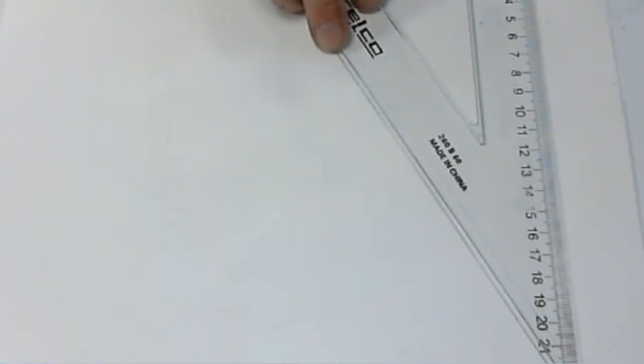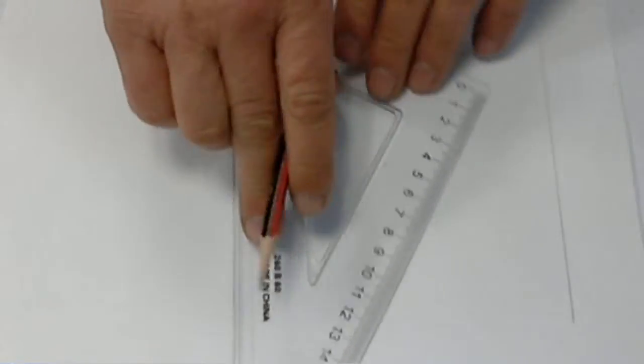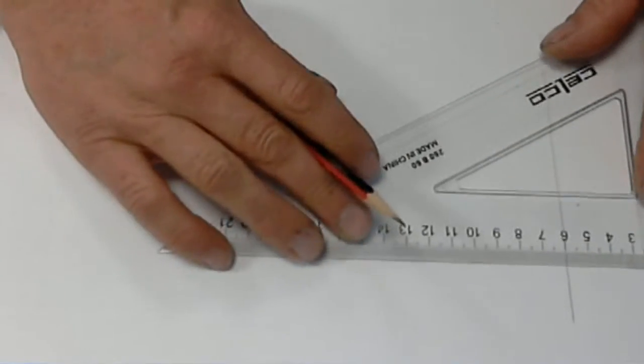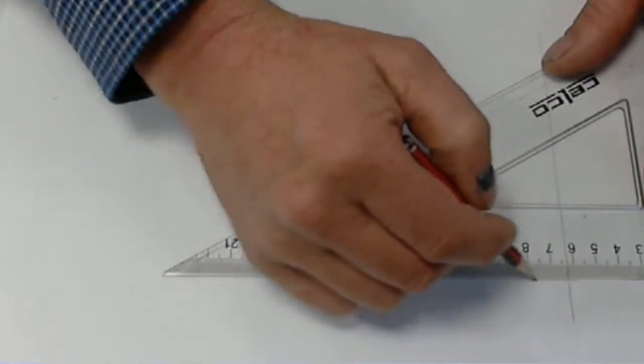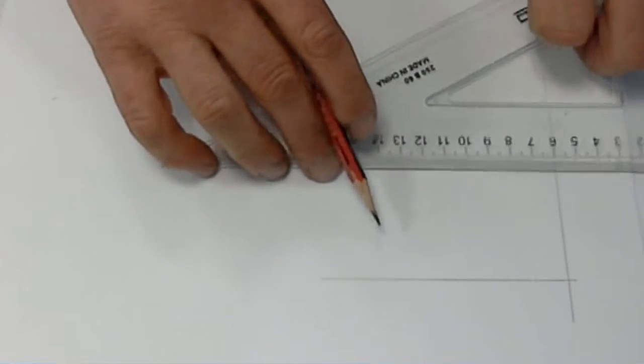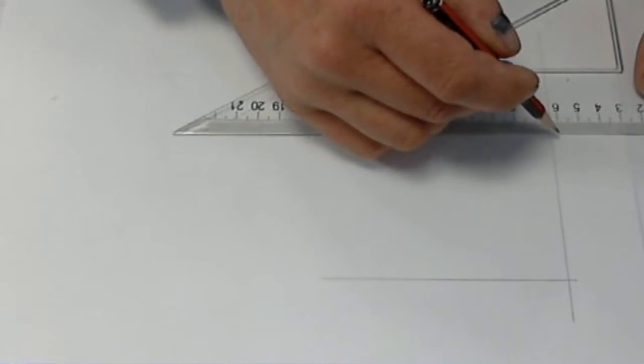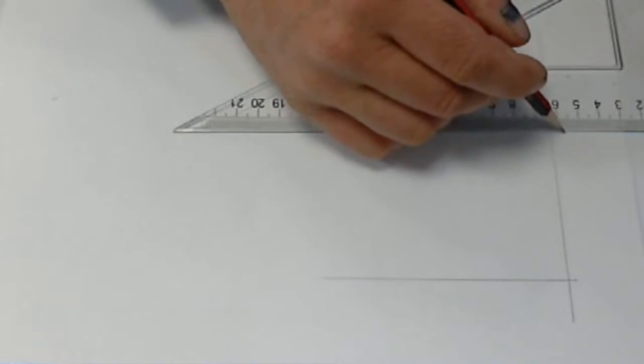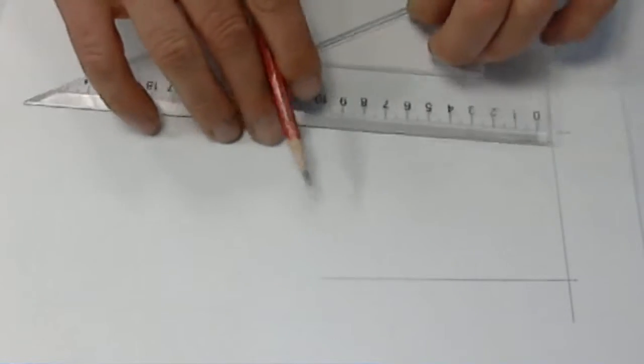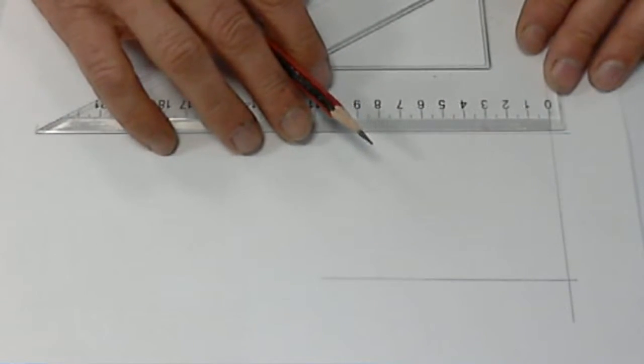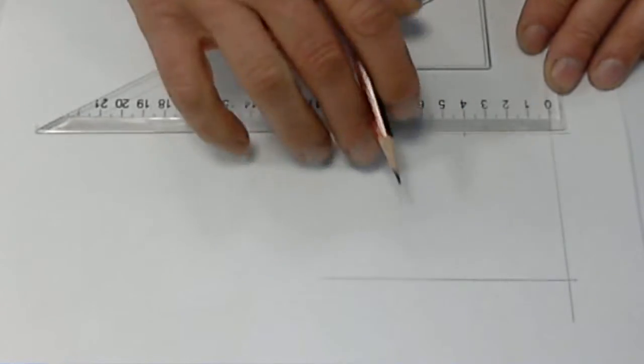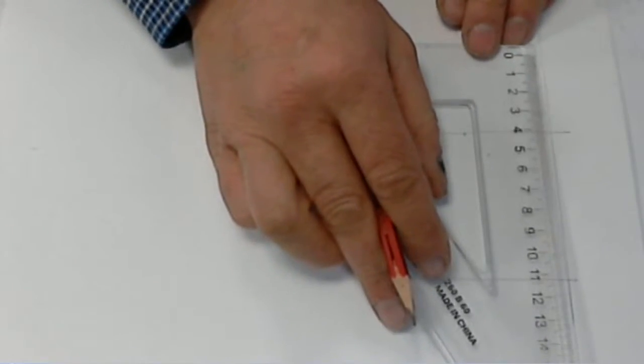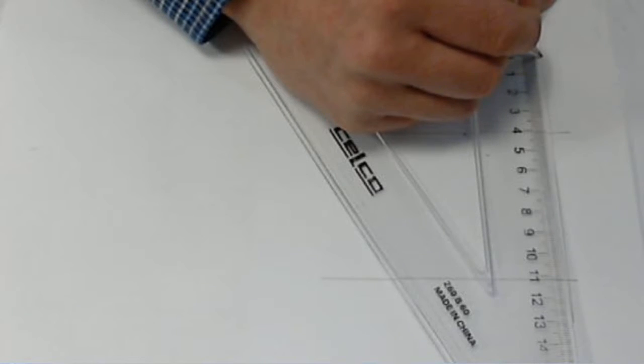So I'm going to draw a vertical line with a set square and two horizontal lines. Now I'll measure 40mm here with a set square, 40mm down here.